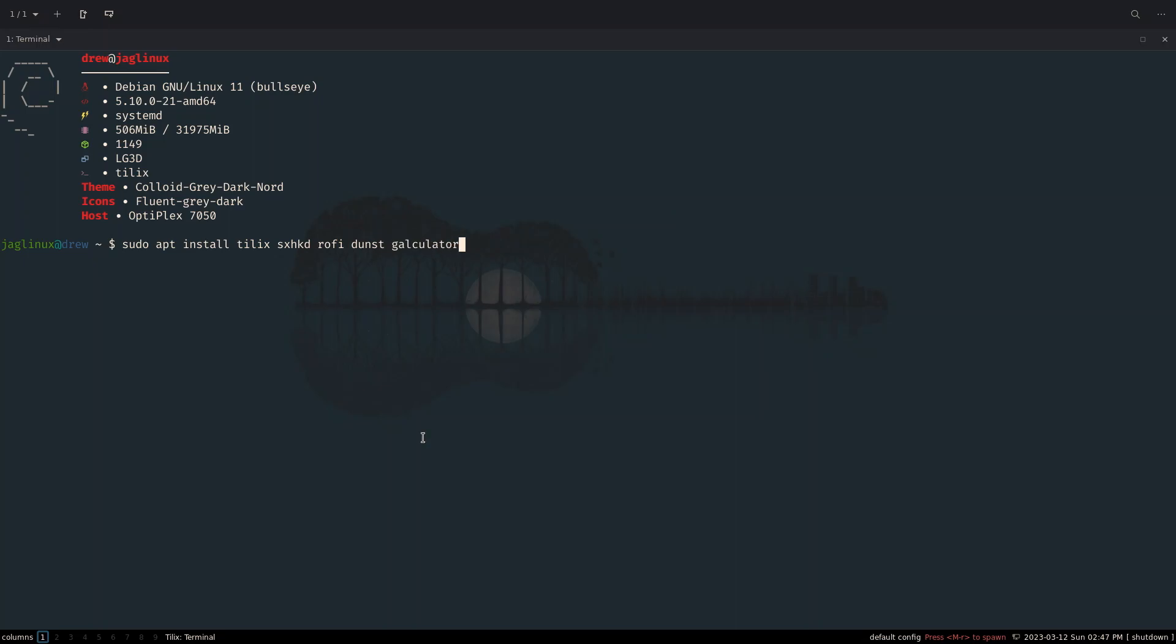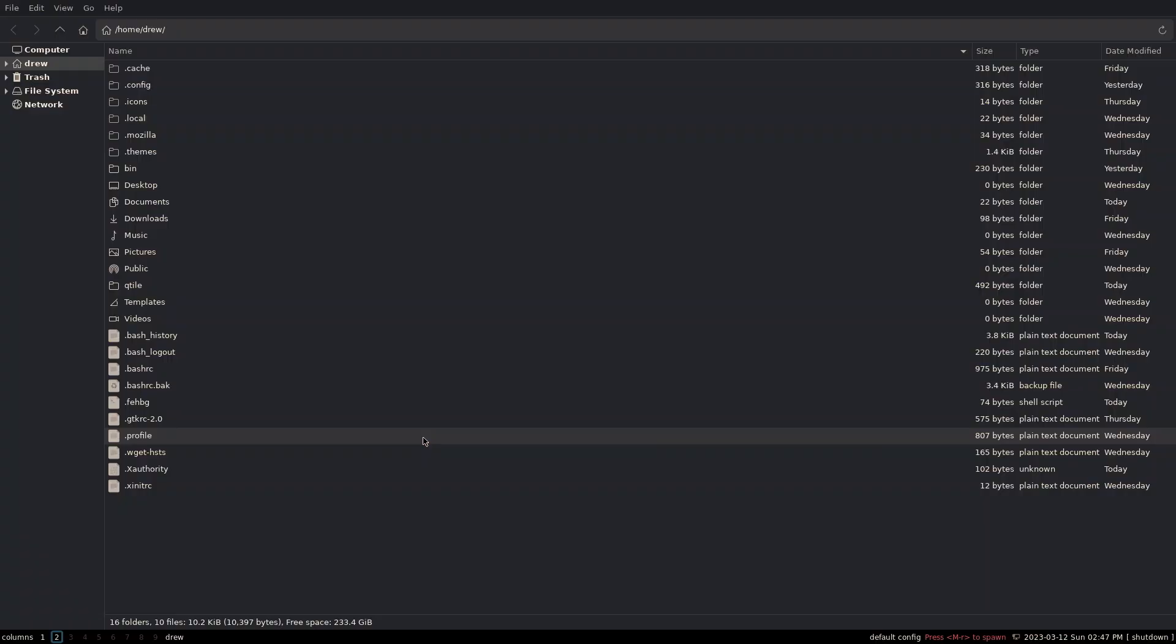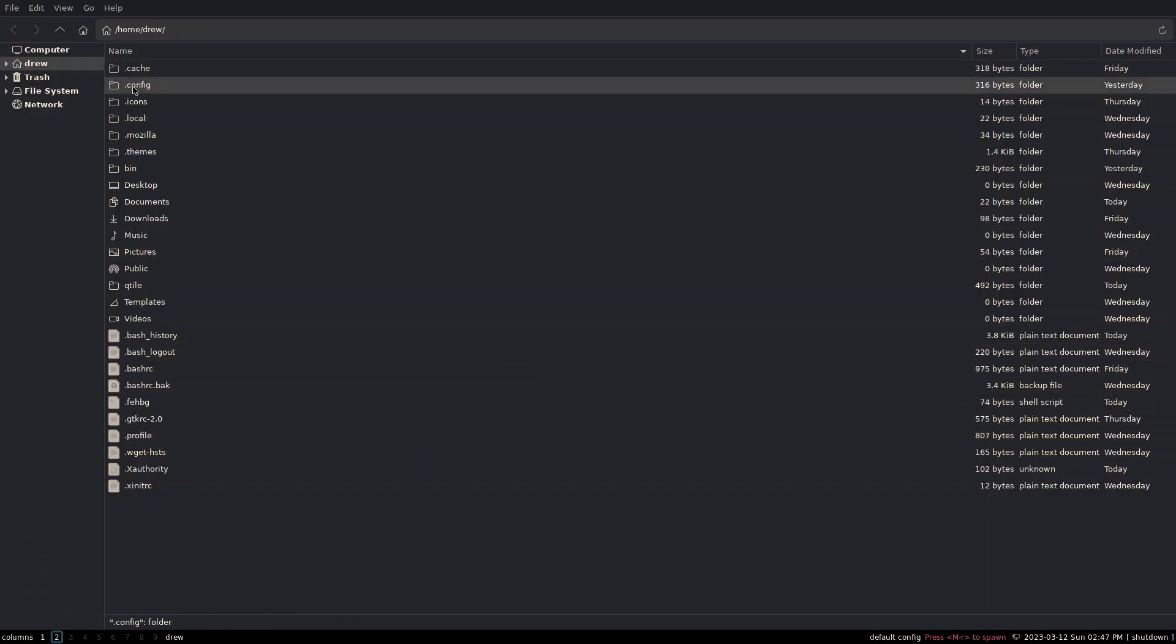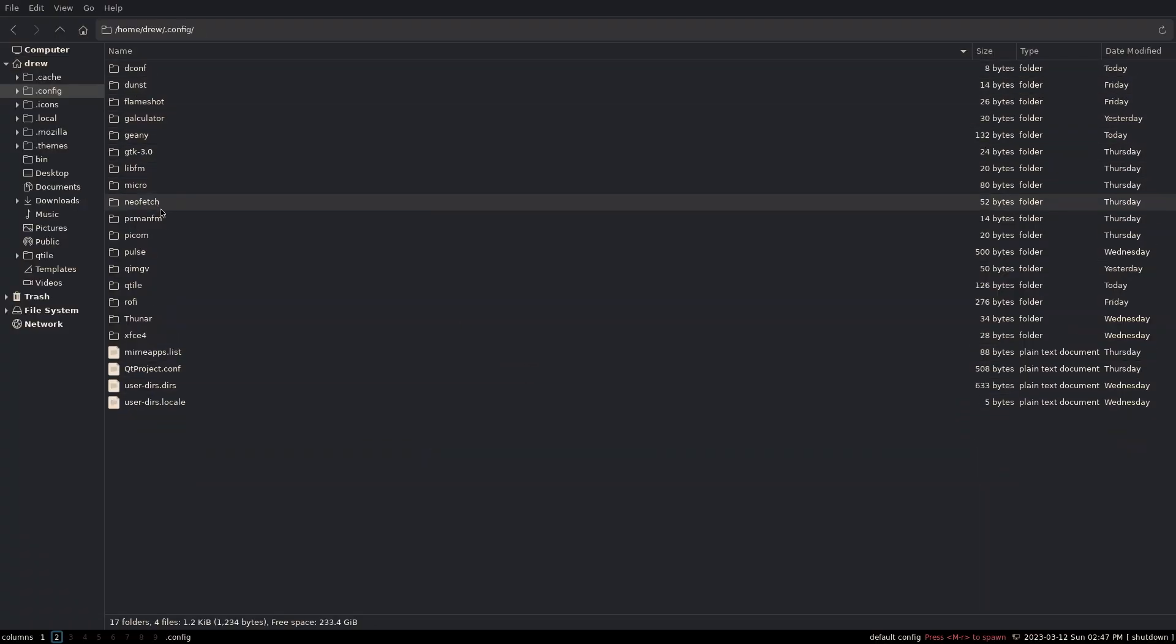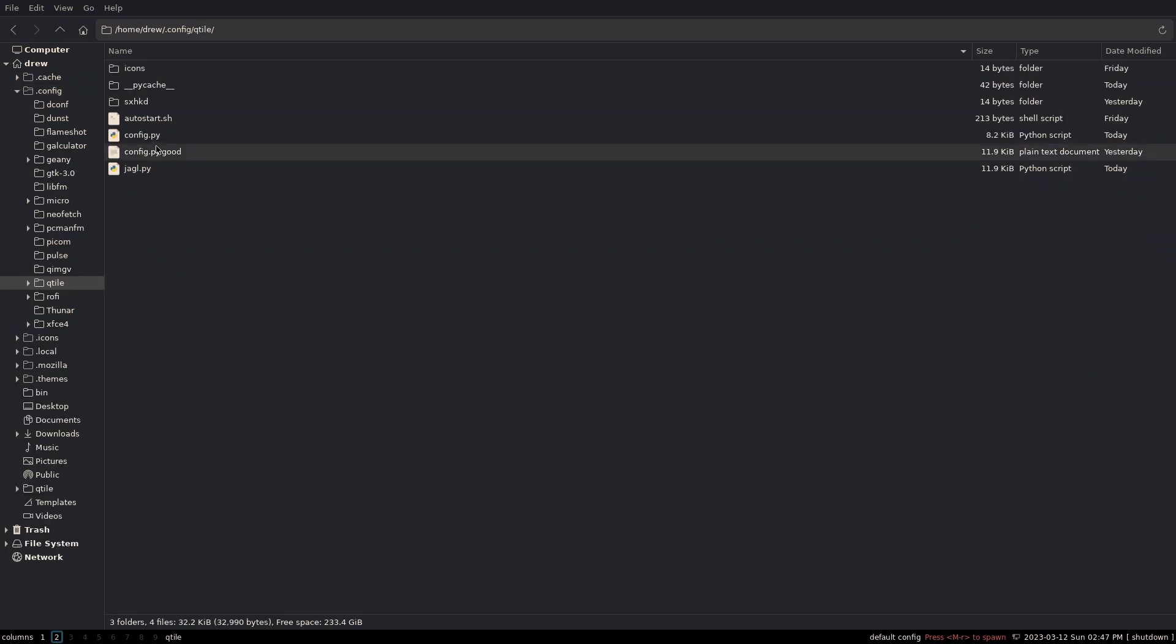Let's go to a new workspace. Let's call it two. And I'm going to open up Thunar. And we're going to go into the .config Qtile directory. And there are going to be some things, some changes.